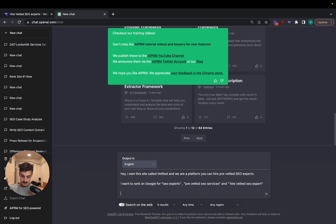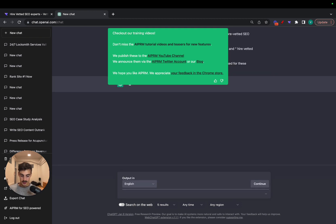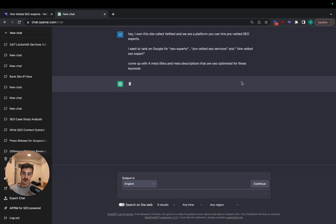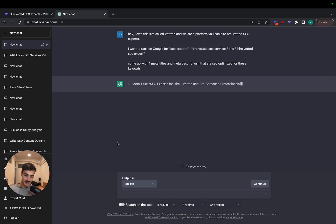Come up with four meta titles and meta descriptions that are SEO optimized for these keywords. And I cannot write, but he'll get what I'm saying. Okay, let's just wait a bit for him to think.